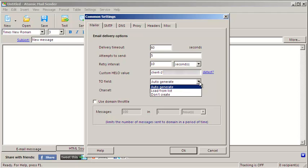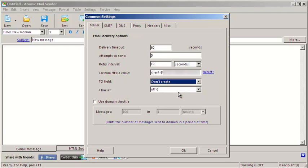When you are sending too many emails to one server in a short period of time, it can block your IP address. Use Domain Throttle feature to avoid blacklisting.